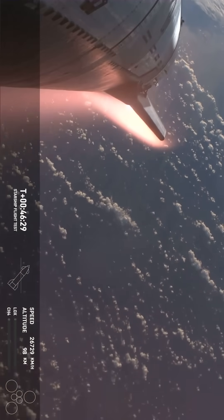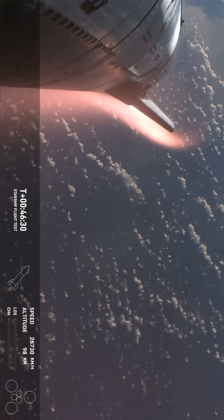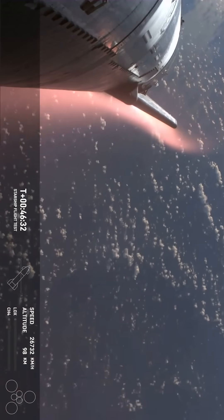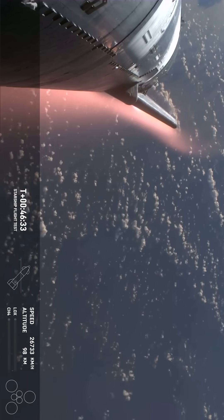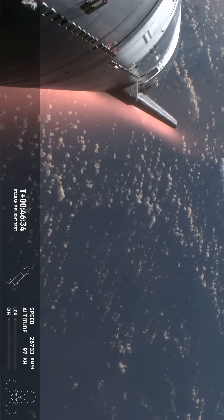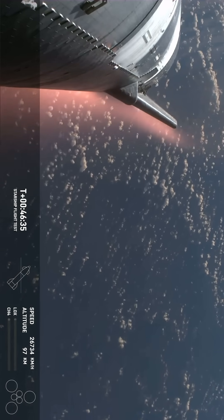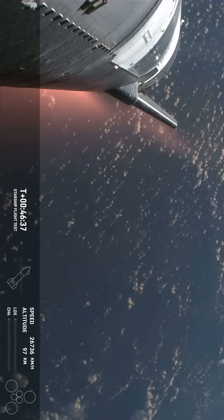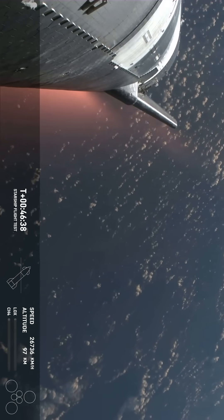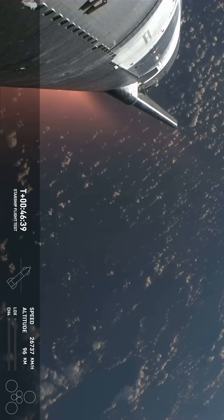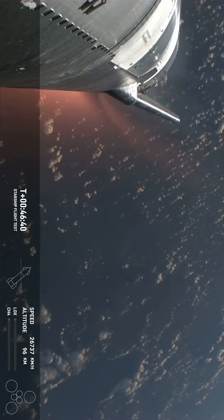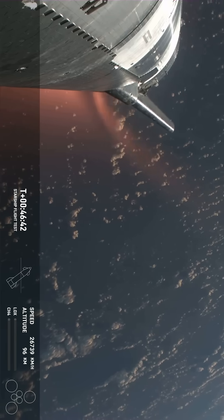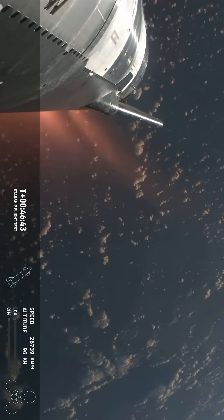This plasma field - wow, what a view! We hope to maintain these views throughout. Starship is so big that we're hoping the plasma field doesn't entirely blanket the entire vehicle. Right now it is not.